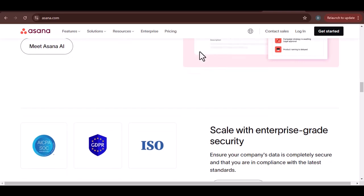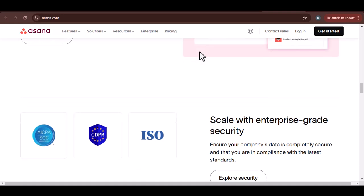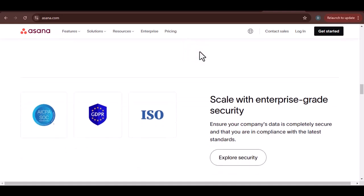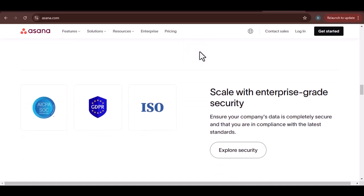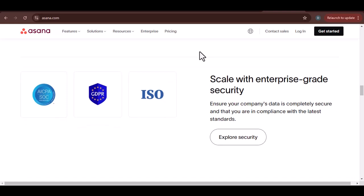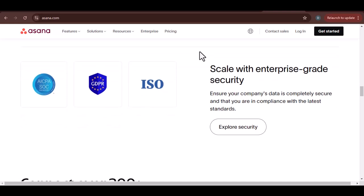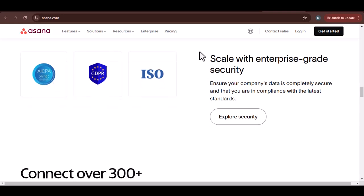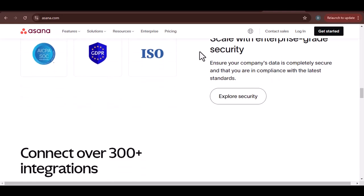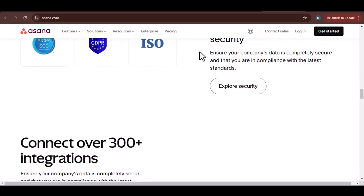Whether you're a small startup or a large enterprise, Asana can help you streamline your workflow and get more done. Ready to give Asana a try? Click the link in the description to start your free trial. With that said, thanks for watching and until next time.